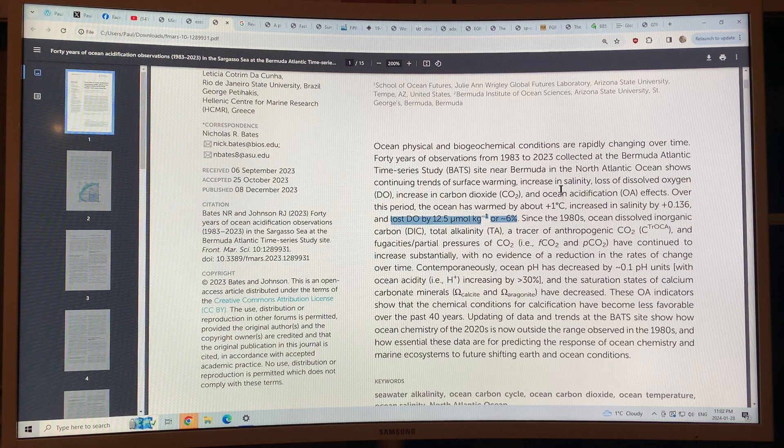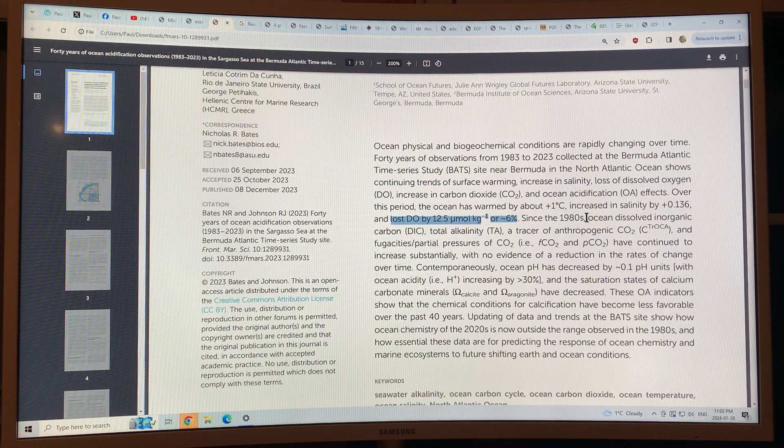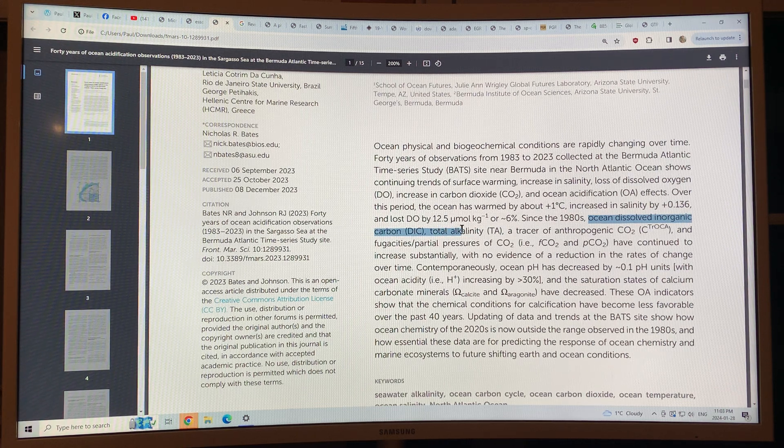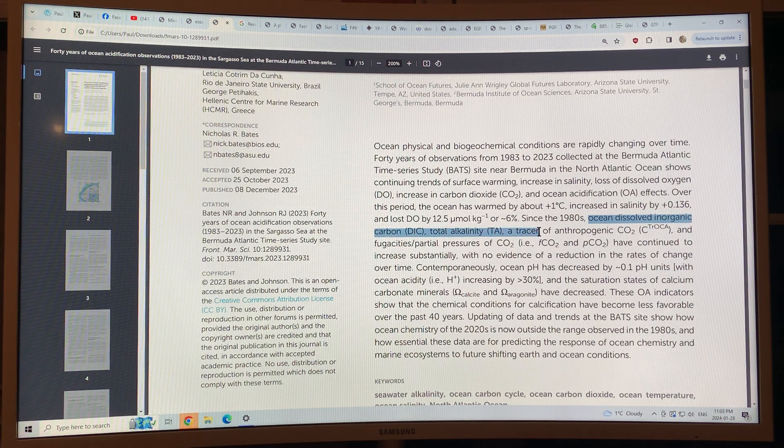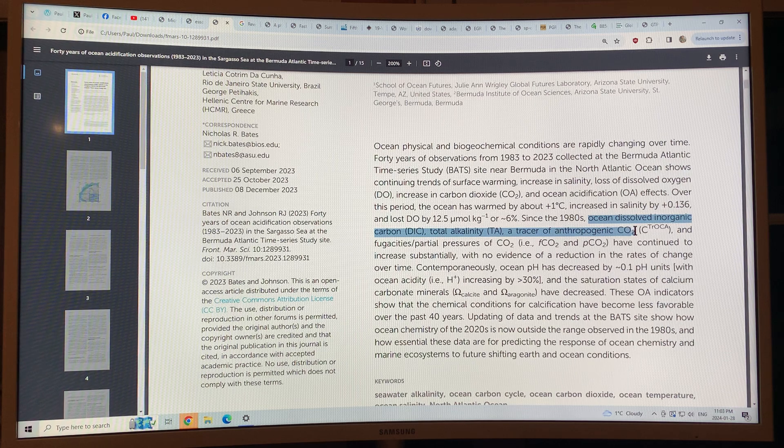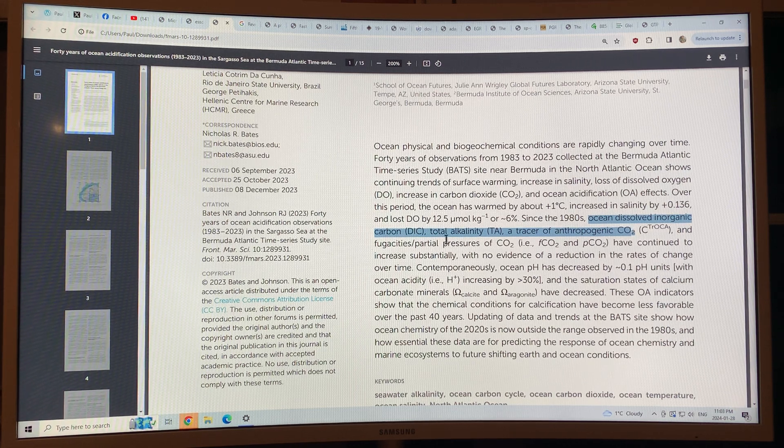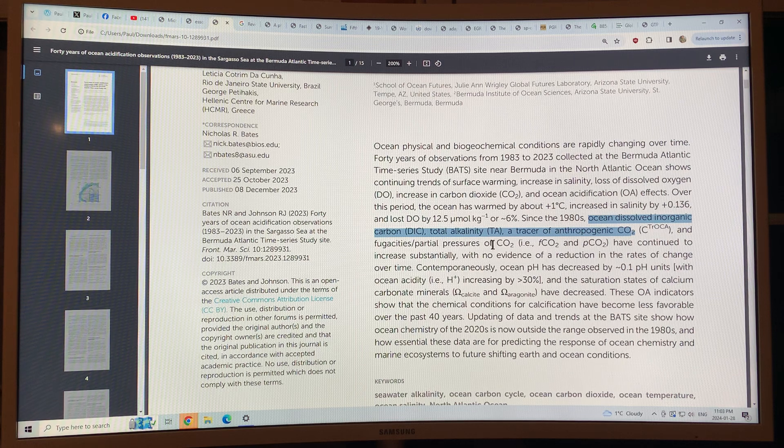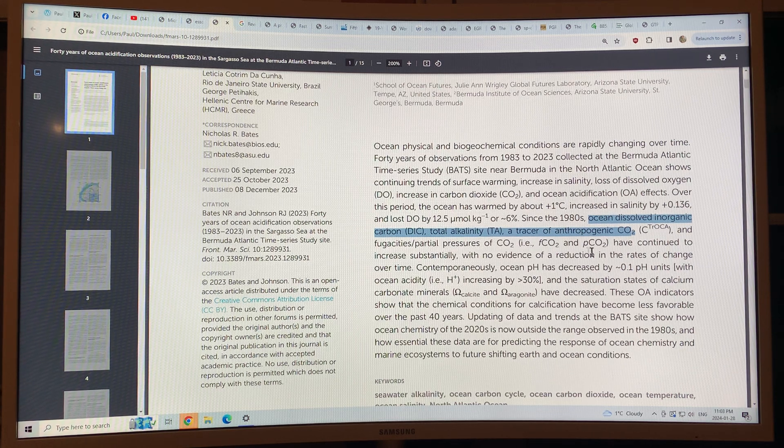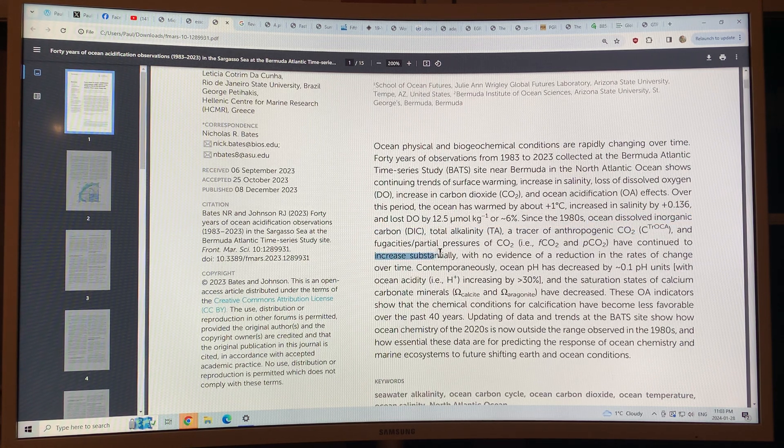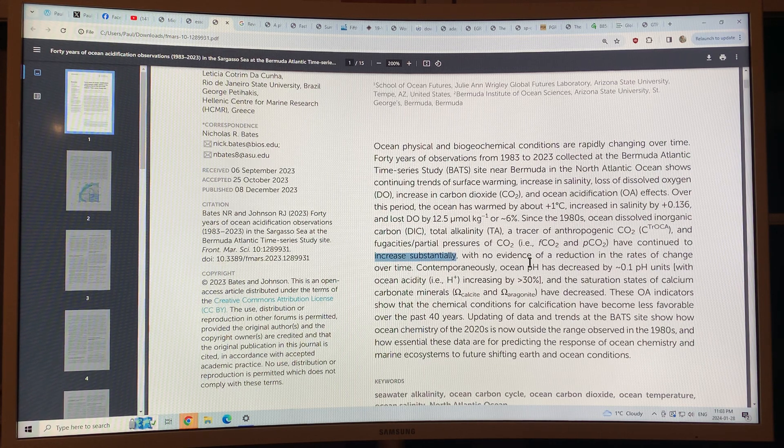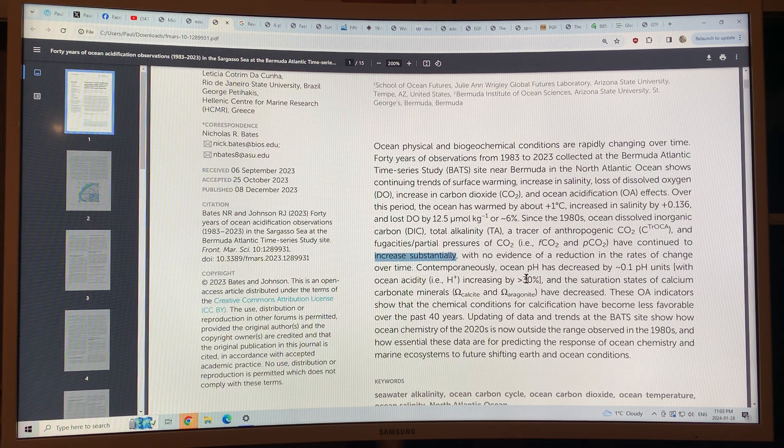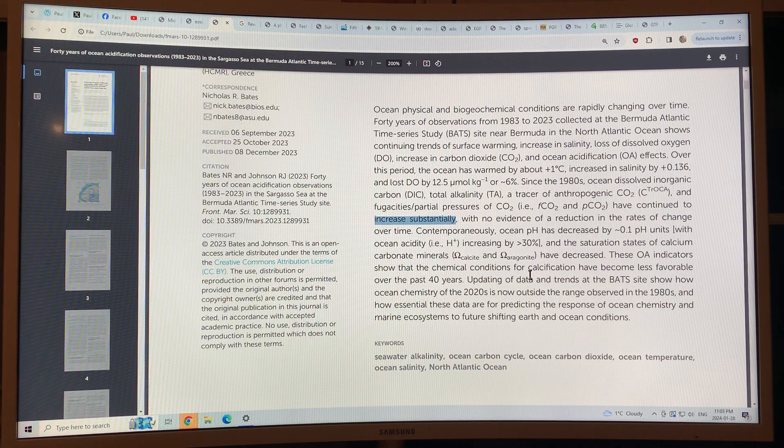Since 1983 also, ocean dissolved inorganic carbon, total alkalinity, a tracer of anthropogenic CO2 and the fraction and partial pressures of CO2 have continued to increase substantially. There's no evidence of a reduction in the rates of change over time. In fact, they're increasing, if anything.